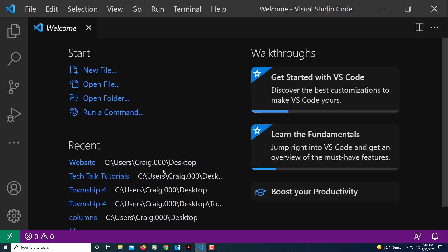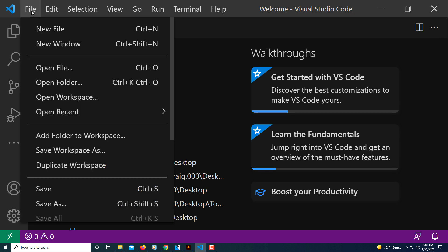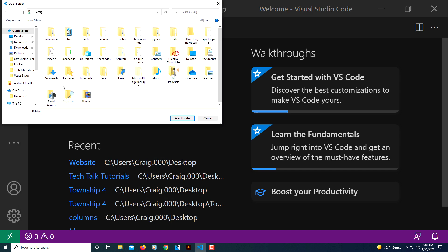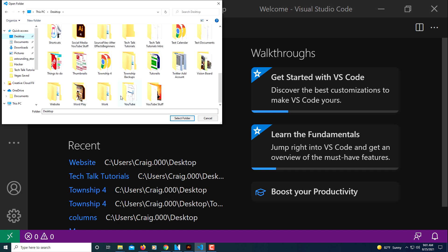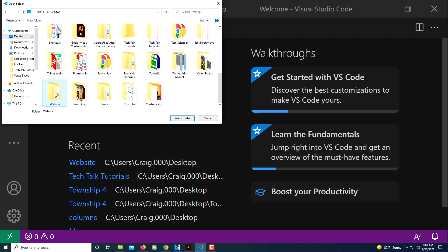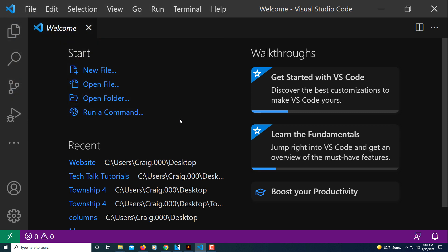Now I'm going to jump over to Visual Studio Code, which I already have open. I'm going to go up to File, down to Open Folder, locate the folder I just created called 'website', click Select Folder, and close this welcome screen.